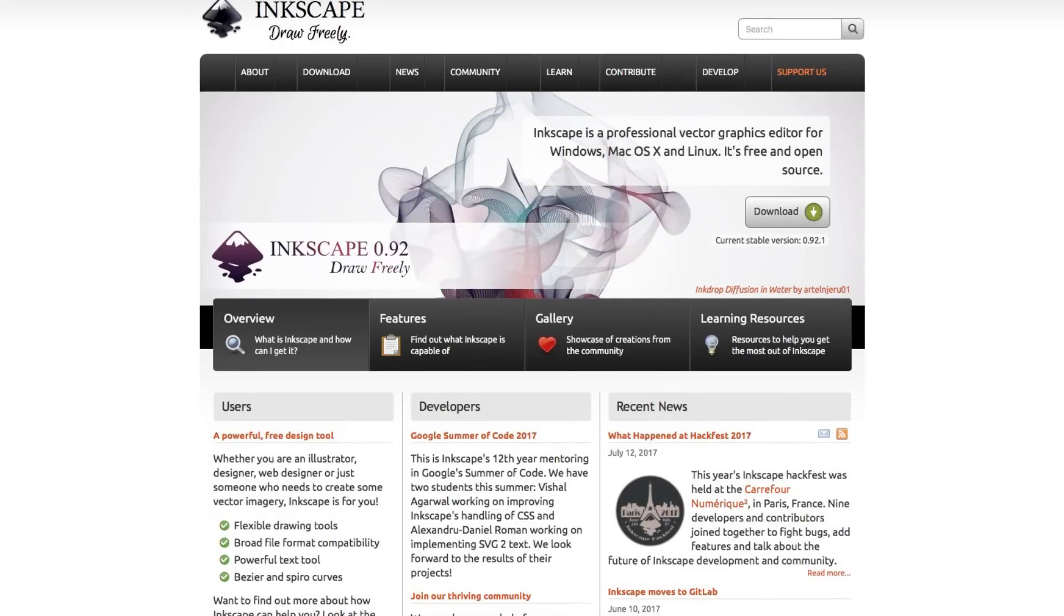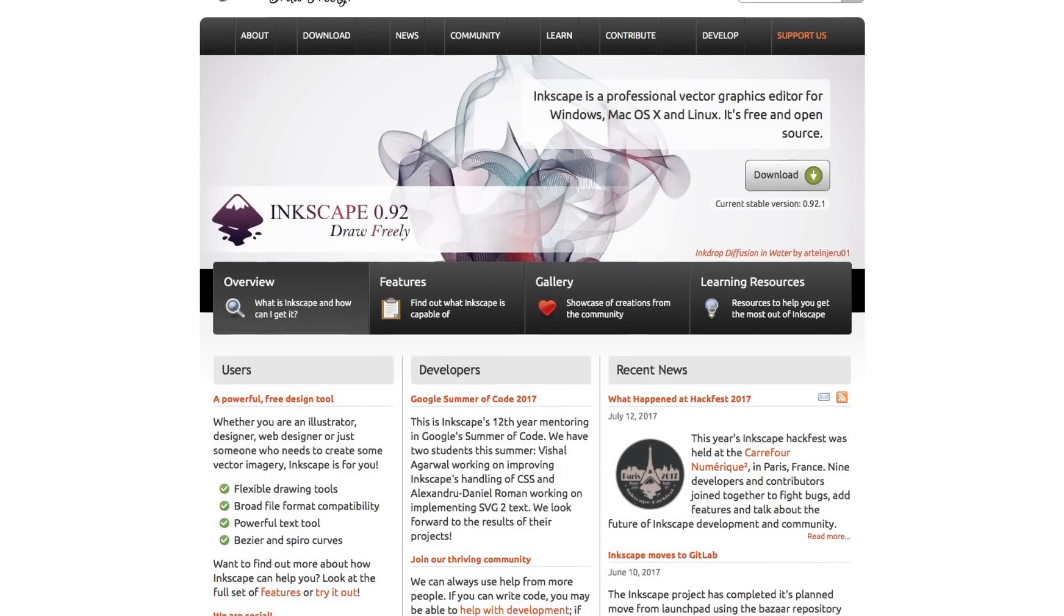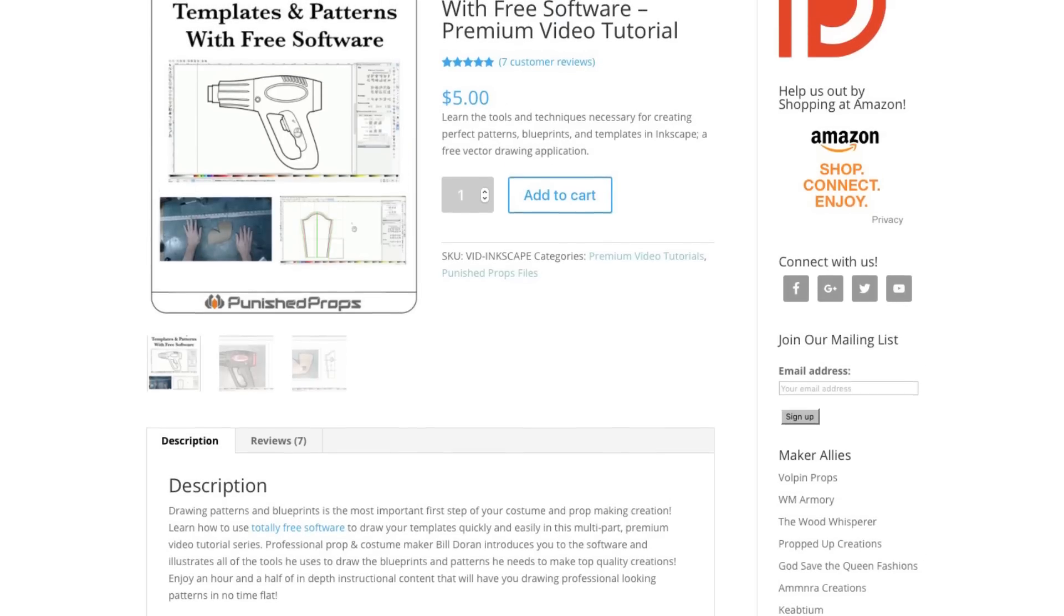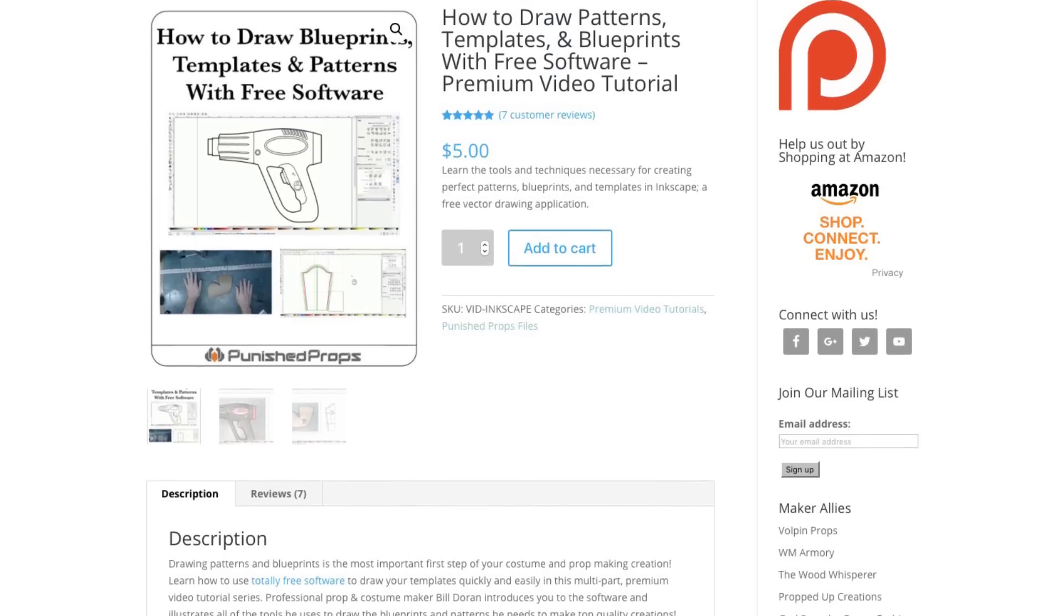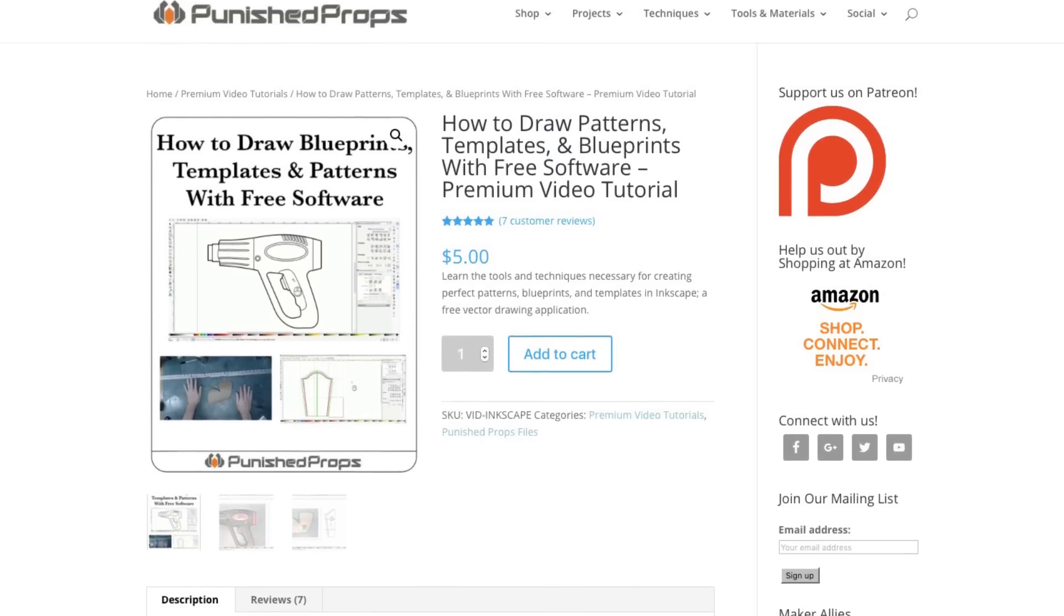I'm gonna give you guys and Ted a personal walkthrough on how to take paper patterns and translate them to digital using a free application called Inkscape. I have a full premium video over on PunishedProps.com that dives into all the nuts and bolts, but here's the basics.